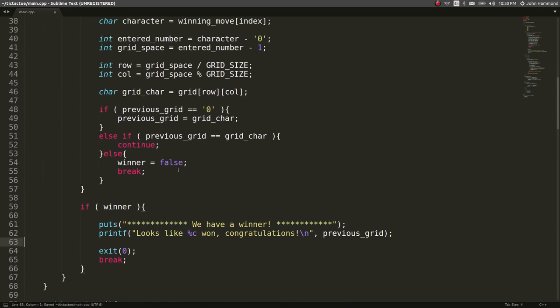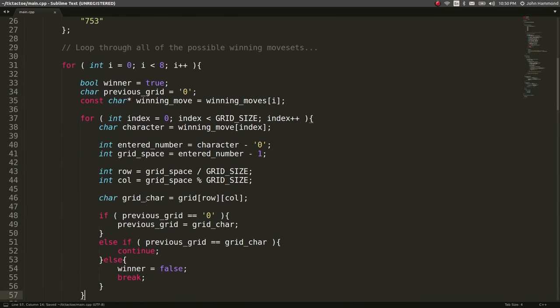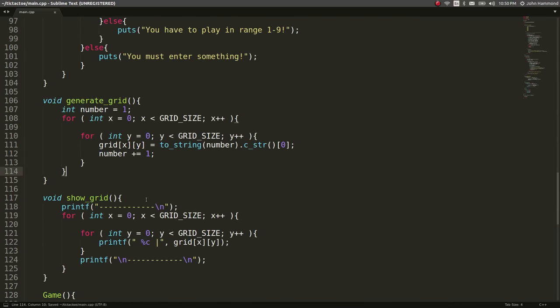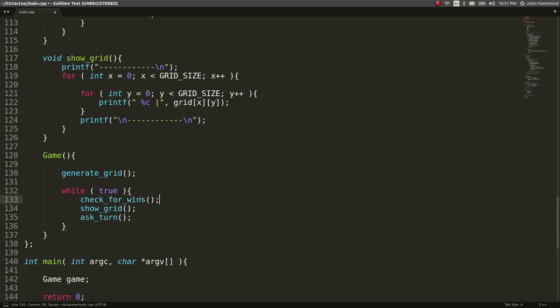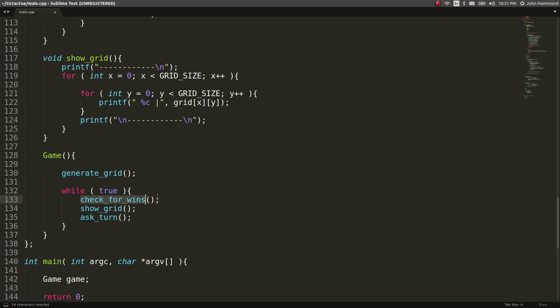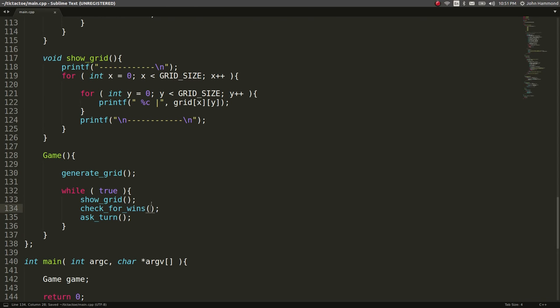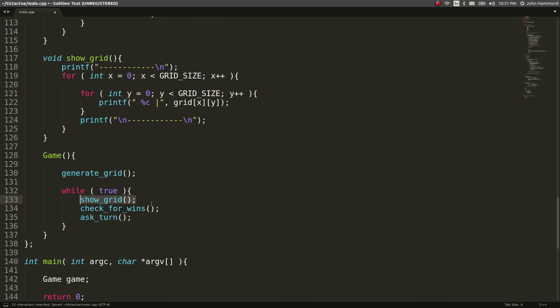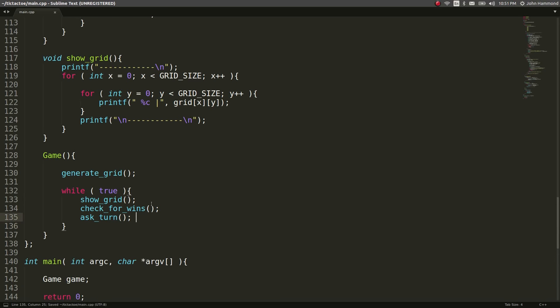So now we can use this check for wins function whenever we want to display the grid out in our game loop. So after we ask for our turn we can show the grid and we can check for wins. If we check for wins just at the very start, it will generate the grid the first time, it'll check for wins, obviously there won't be any wins at the very start of the game, it'll show the grid, it'll ask for our turn and it will enter our turn. And then if we won okay now it'll check for wins etc because this loop is what will happen over and over again. If you wanted to check for wins after you display the grid you can do that or before, whatever. Let's just go ahead and run this, I guess compile this. Hopefully no errors, cool no errors.